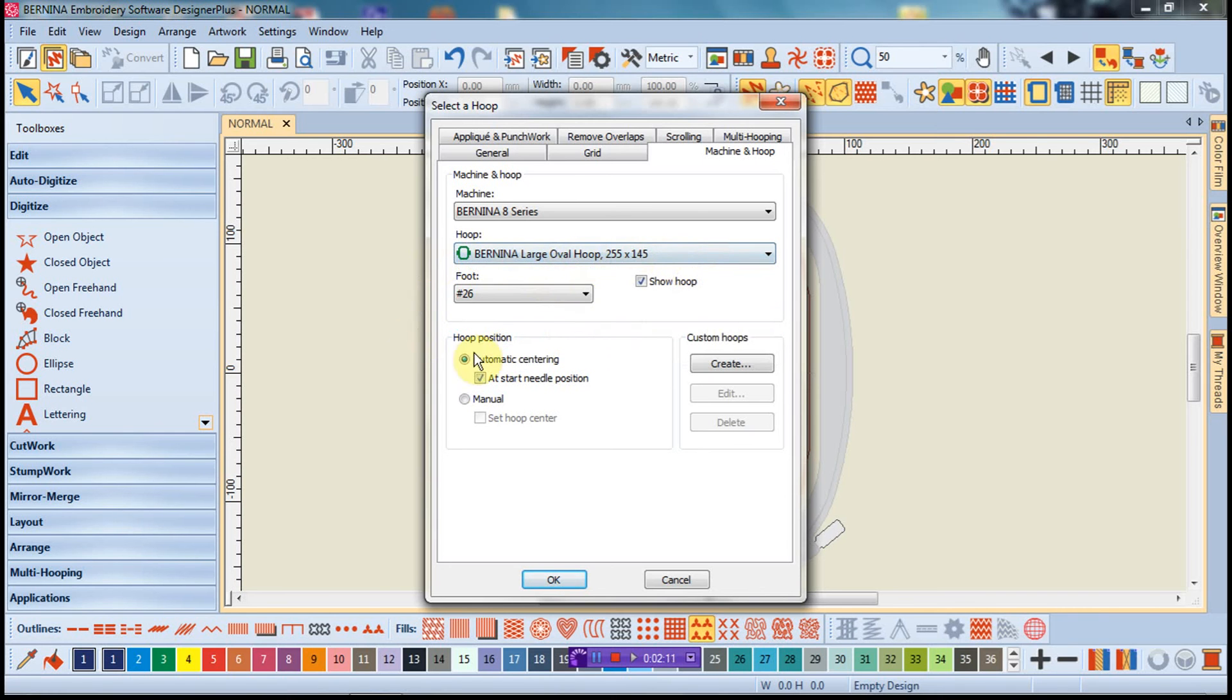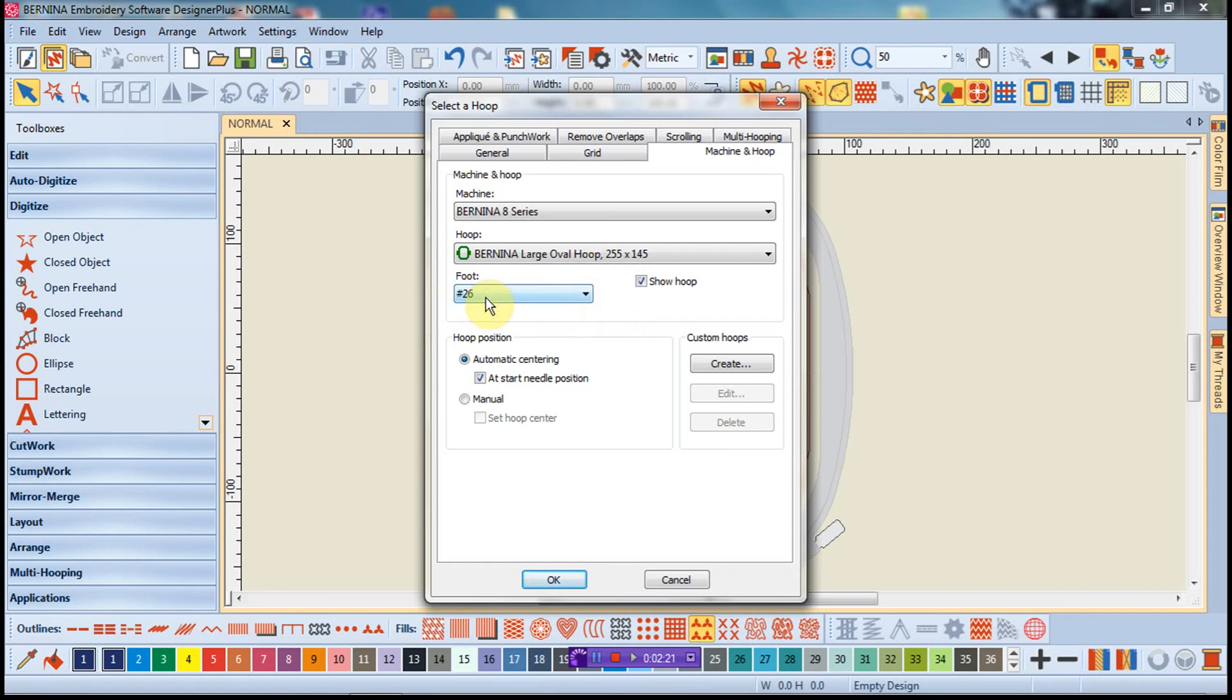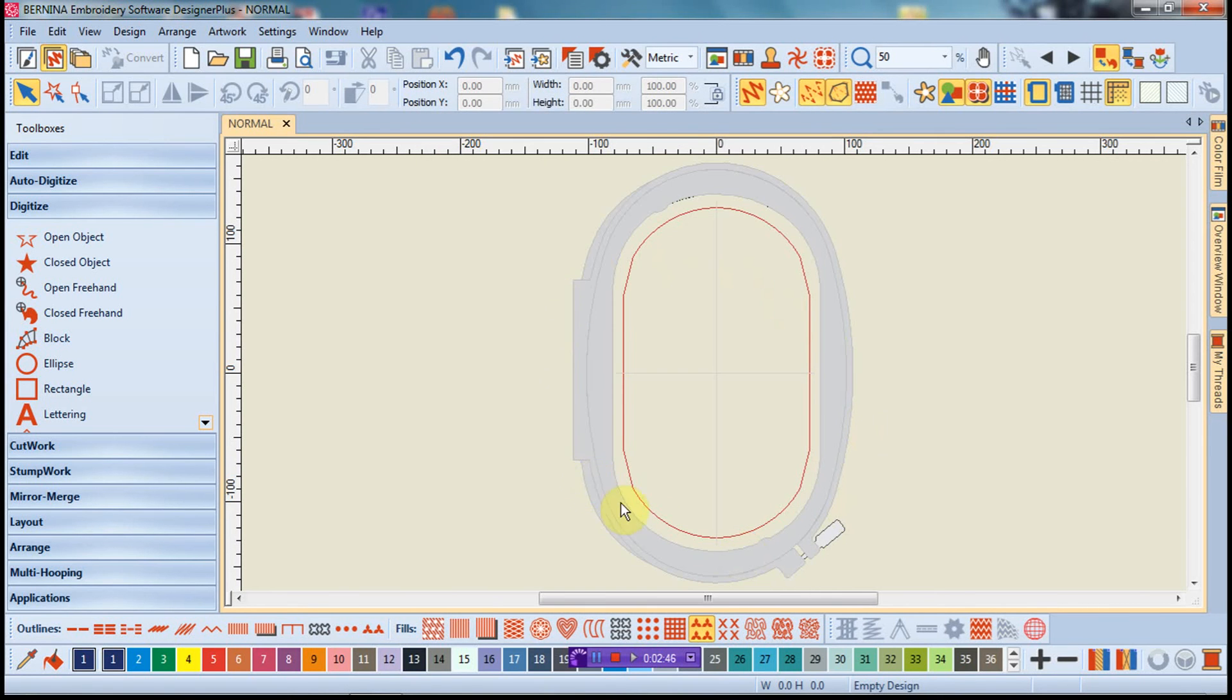Notice also there is now a separate dialog for the foot, and so I can choose which foot am I using with this particular design. It's important to have that as a consideration because it does change the legal real estate you have in the hoop. A bigger foot results in a smaller embroidered field. So telling the software what foot you're going to have on helps you design so things stay in the hoop. I have my foot number 26 for the Bernina 830 and the large oval hoop, and I'm going to say OK.